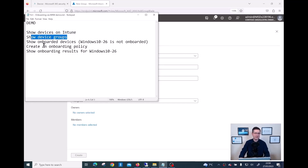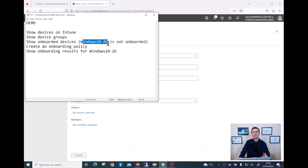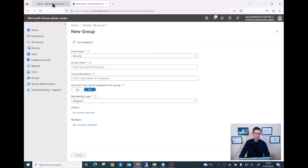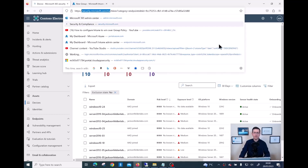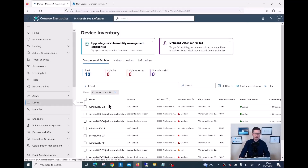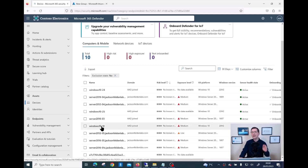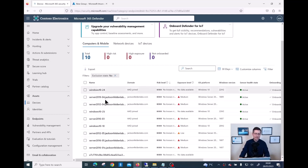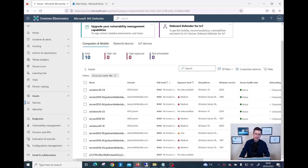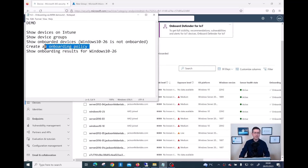Okay, this is done - not too complicated. Now before I create the onboarding policy, let me double-check that my Windows 10-26 is not yet onboarded on MDE. If I go to security.microsoft.com and then on the left go to Devices, I can see all the devices already onboarded on my tenant: Windows 10-24 is here, 25, and a couple of servers as well. But Windows 10-26 is not here yet - I haven't done any onboarding on that device.